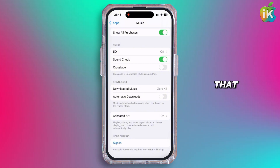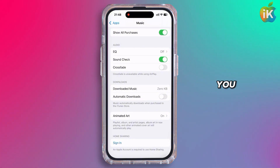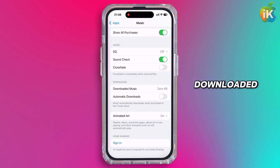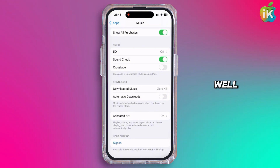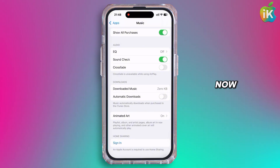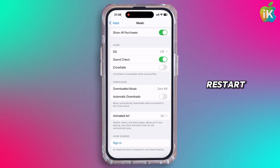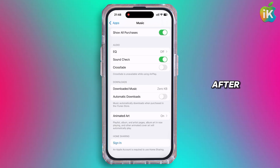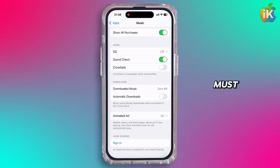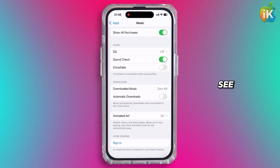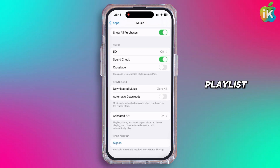Tap on Show All Purchases and toggle the option on. Once that is done, you will see your downloaded music as well. Now go back to Apple Music and restart it. After that, you must be able to see the playlist.